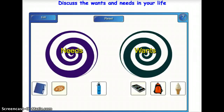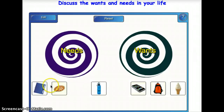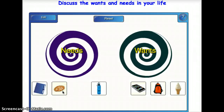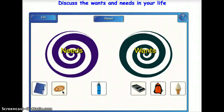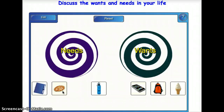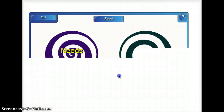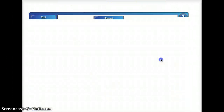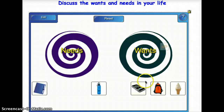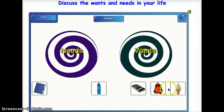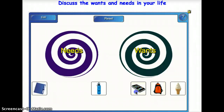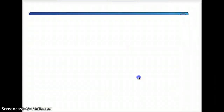I'll get some pupils to drag and drop items to the correct category. For example, a pizza is a want, and an iPhone is a want as well.